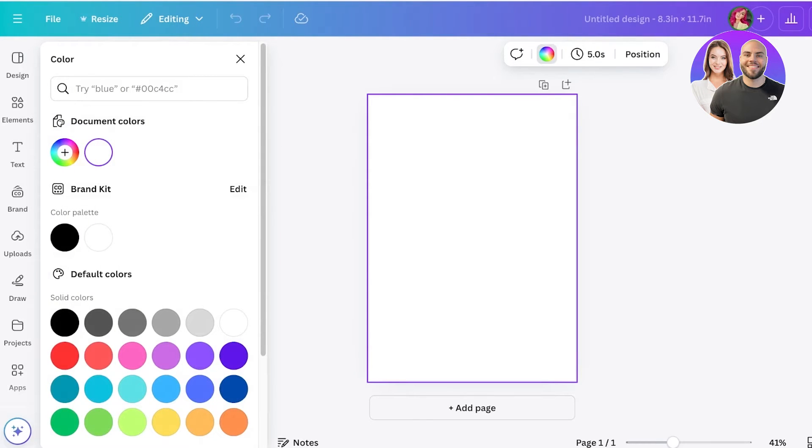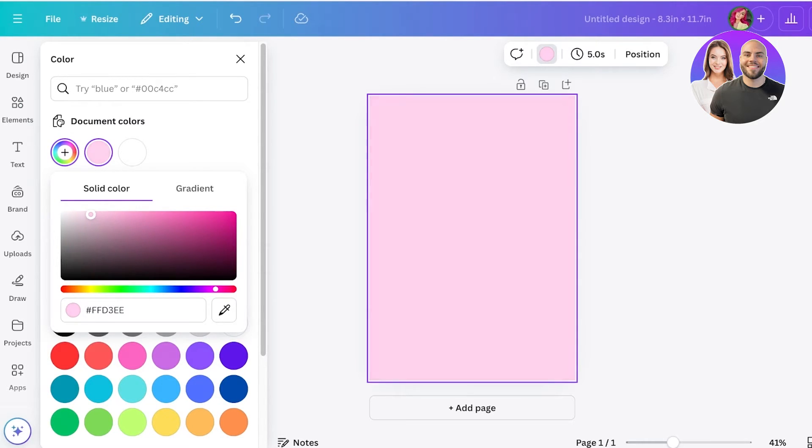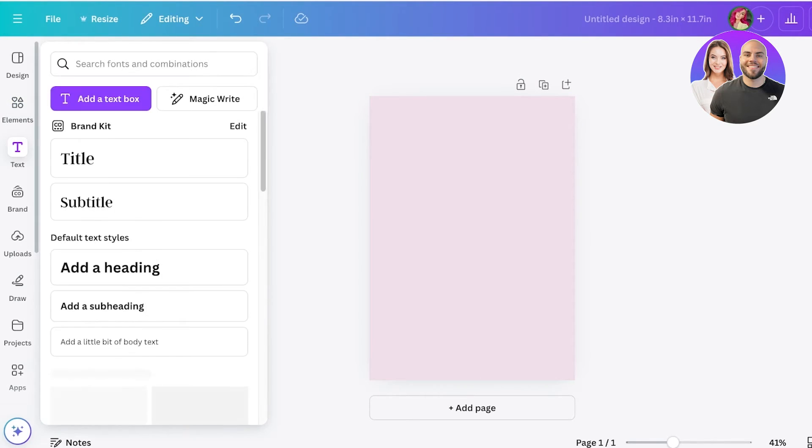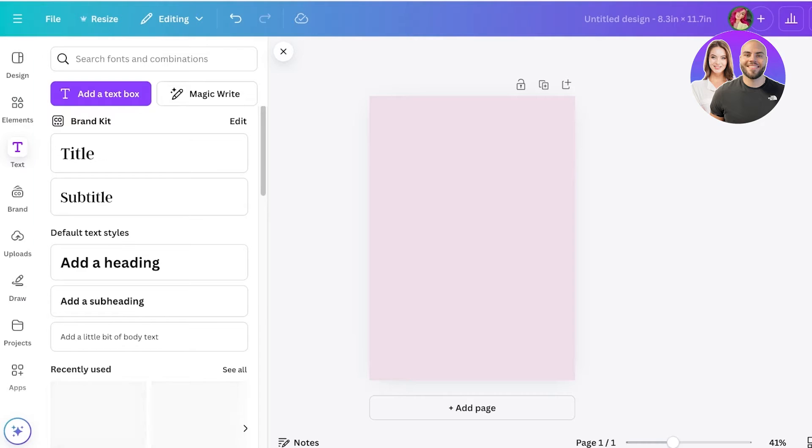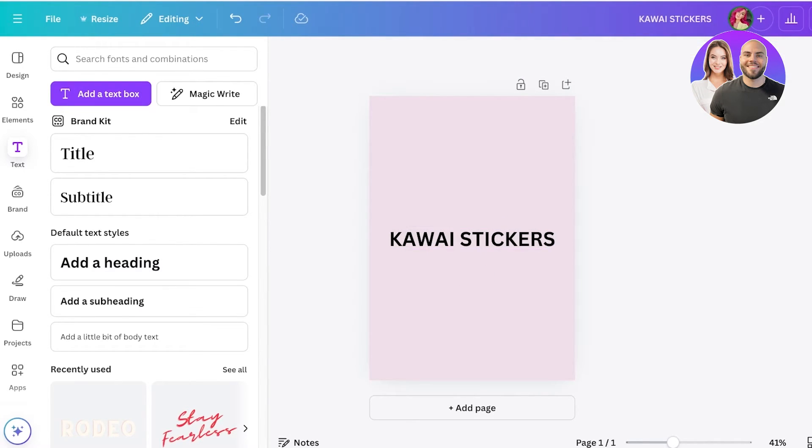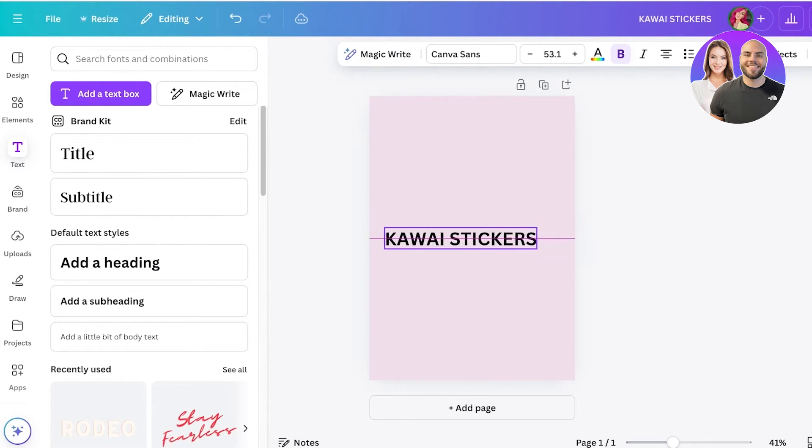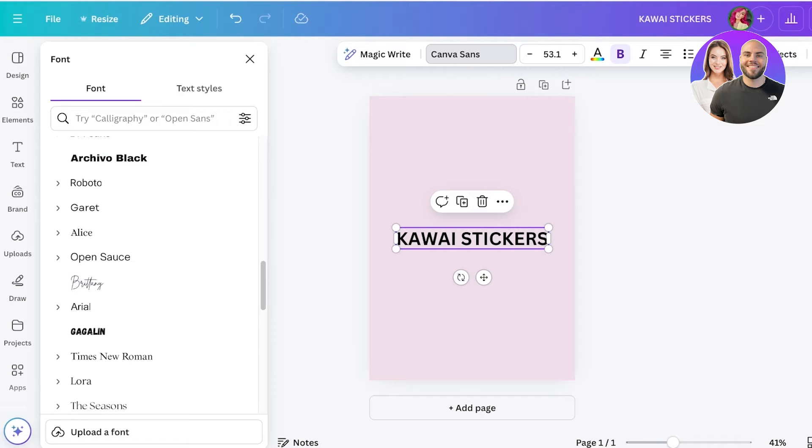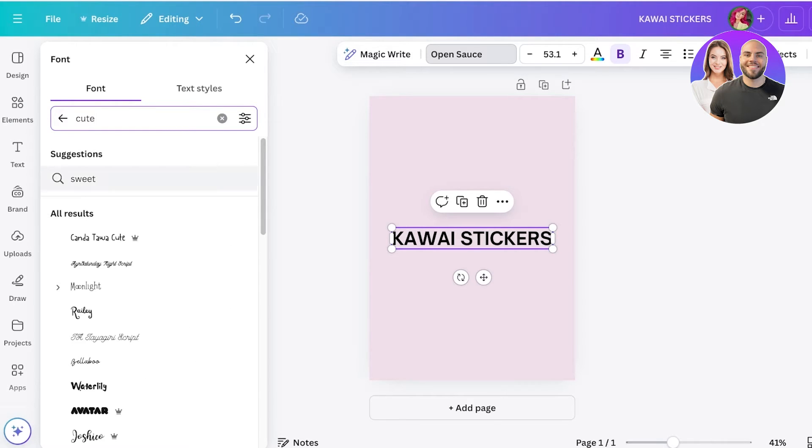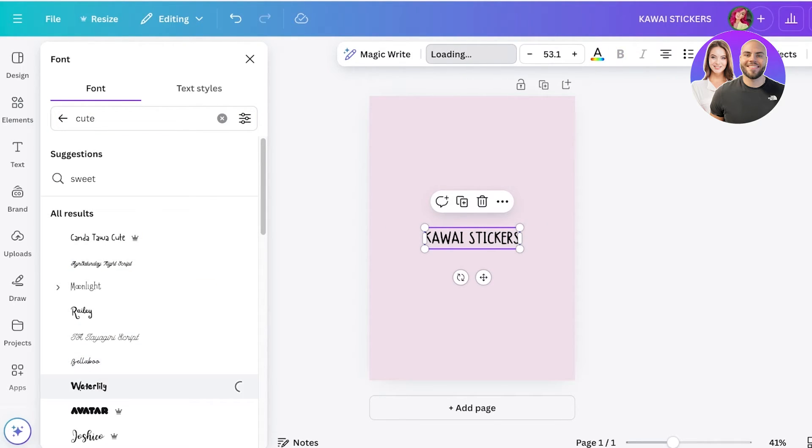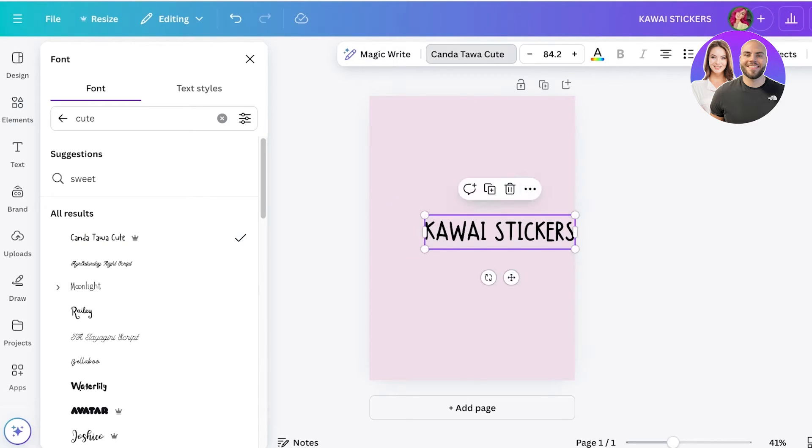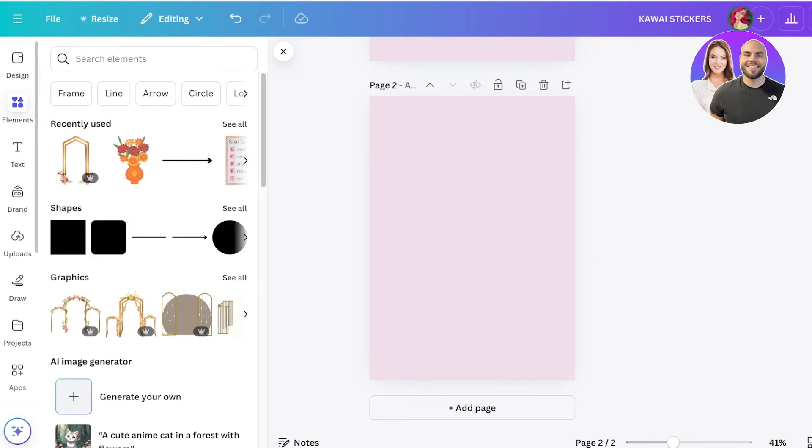I'm going to get started with designing and choosing my theme. First, I'll change the background color by clicking on the canvas, then the color icon, and add this muted pink color. Then I'll click on text, add a heading, and type 'kawaii stickers'—that's my primary theme. This front page will advertise my stickers. I'll adjust the font and search for a cute or sweet font, then place it at the center and add another blank page.